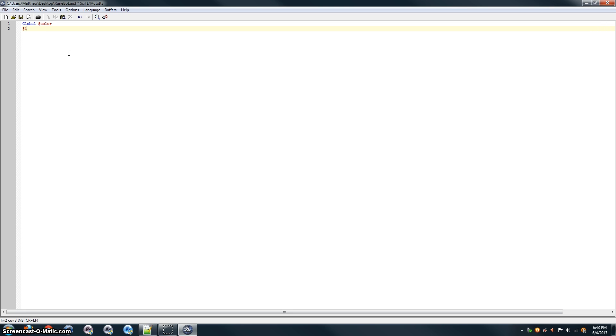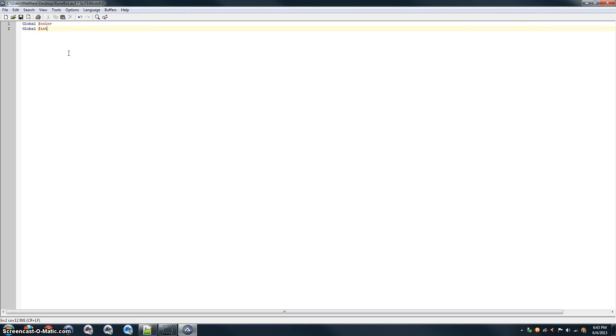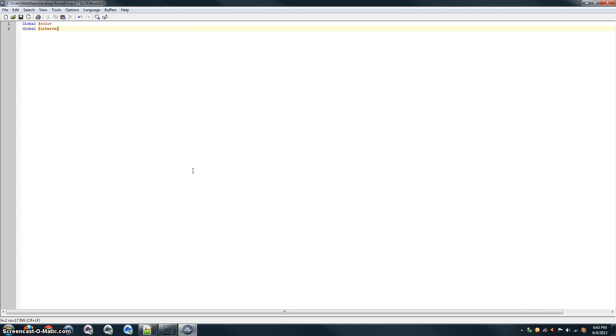And we're going to use an interval. And this interval is going to be the interval time between attacks, so that instead of just attacking repeatedly all at once, it attacks, gives your character time to kill it, and then it attacks the next thing. So, you don't get bogged down inefficiently, and end up either dying or not killing it.